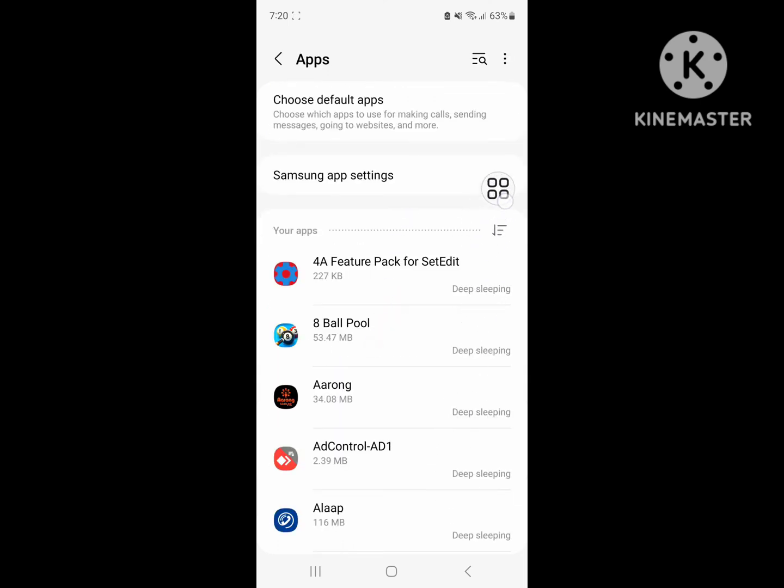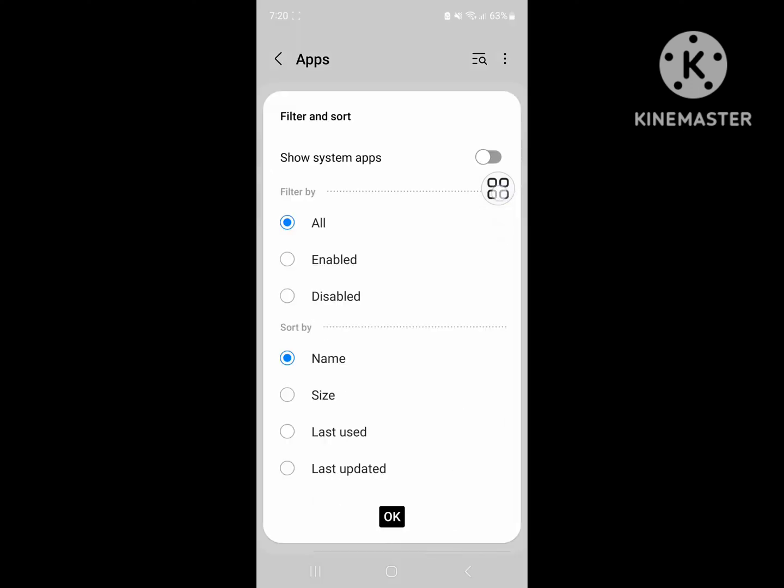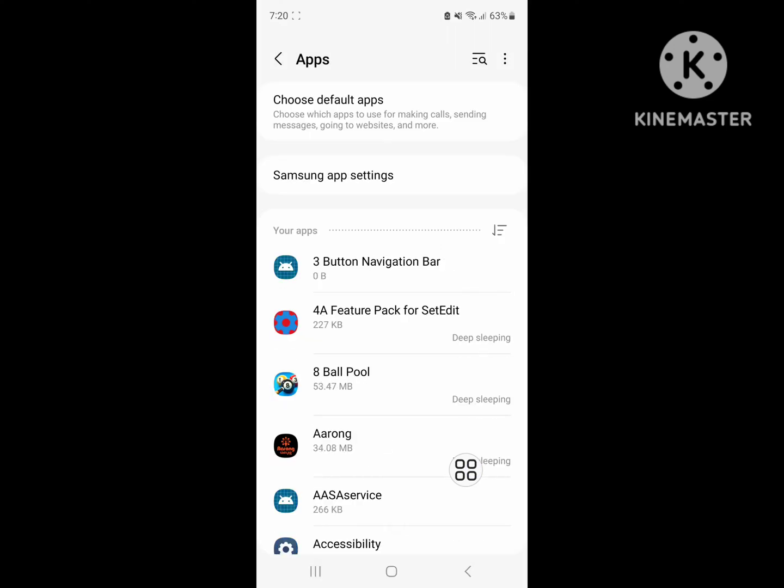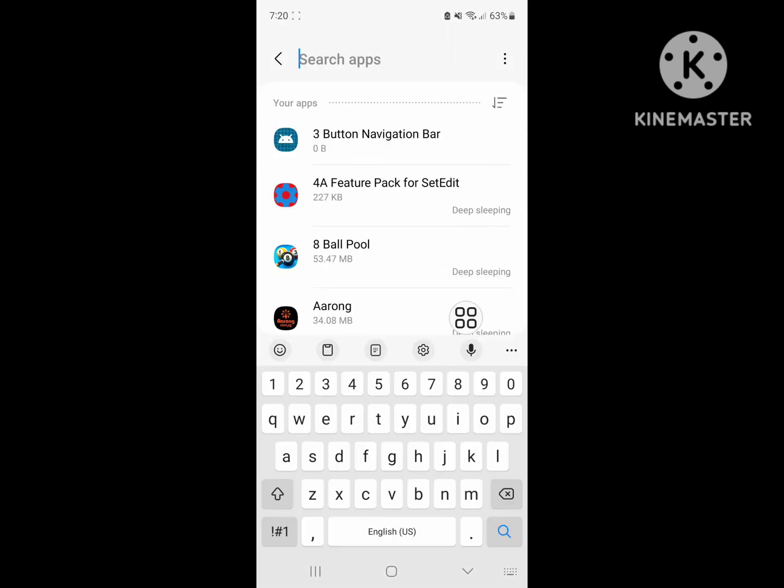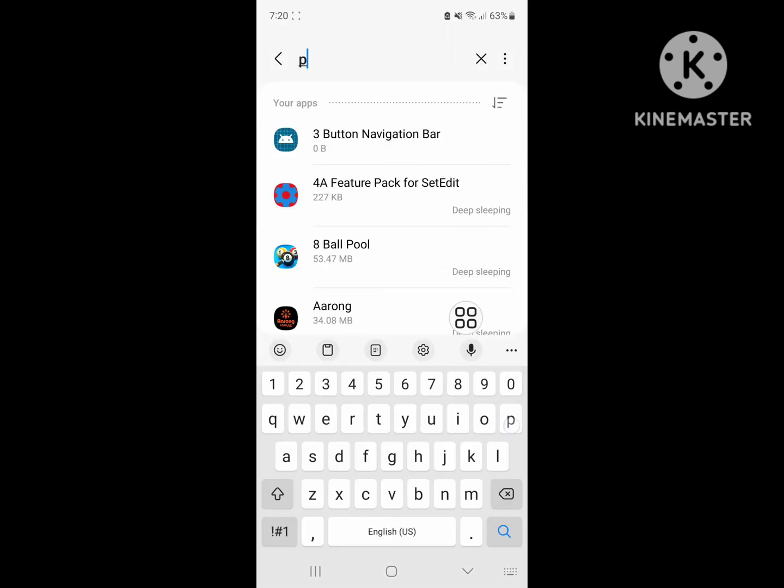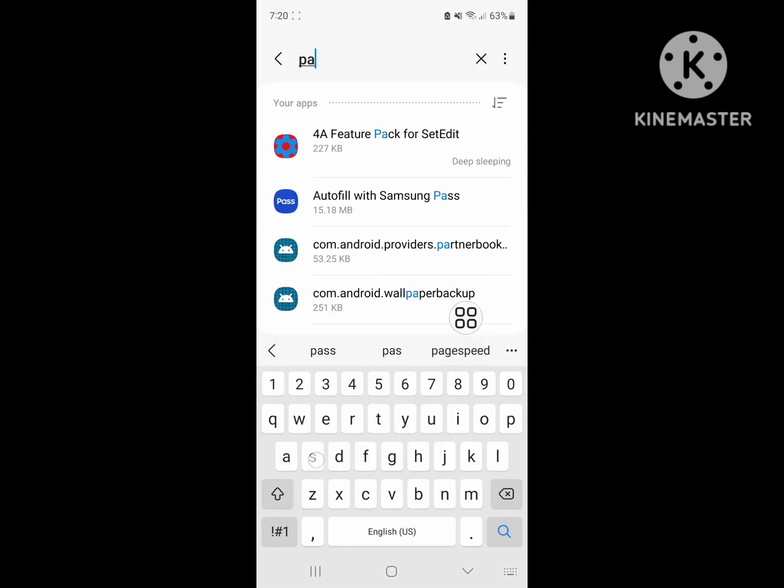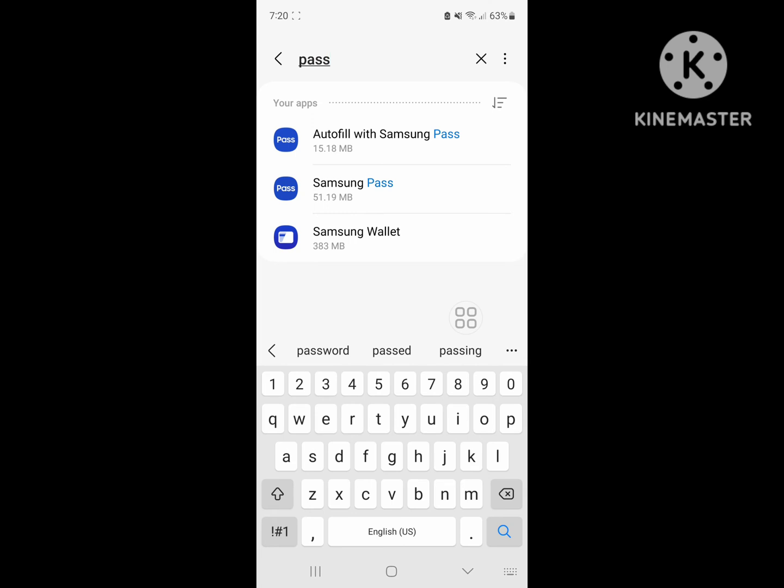Now click on filter, click on show system apps. Click on OK. Now search for Samsung Pass. Click on Samsung Pass.